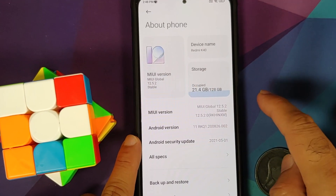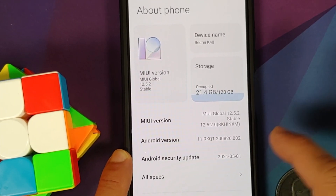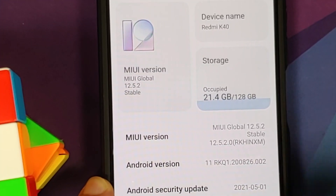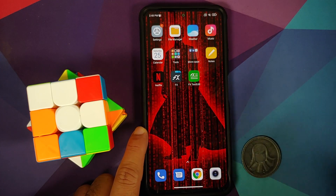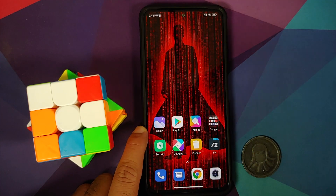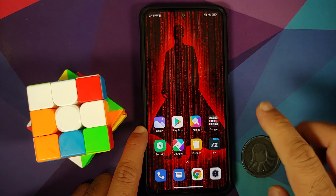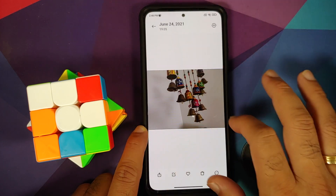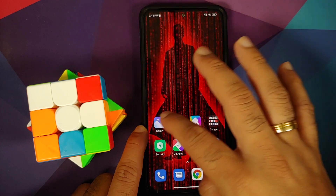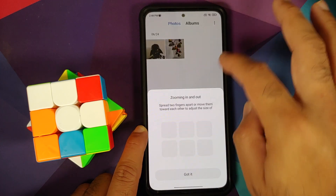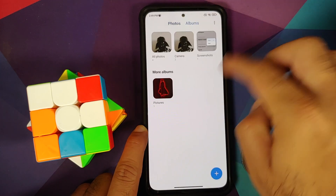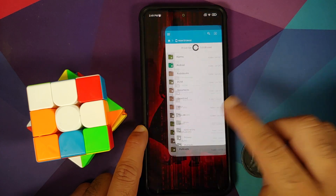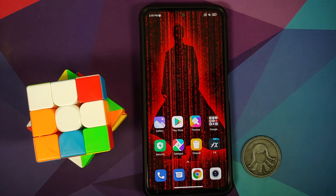The device is currently running MIUI 12.5.2 based on Android 11; the security patch is from May 2021. This is how my home screen setup looks — the wallpaper is linked in the description. In the gallery app I have a few pictures I've taken, and I also have an application called FX File Manager installed on my device.